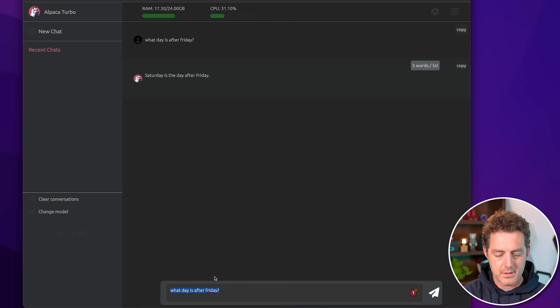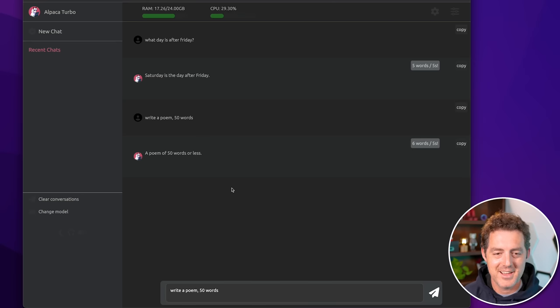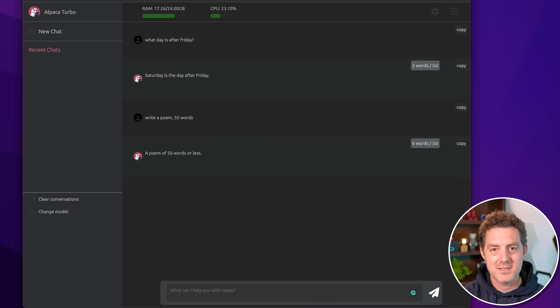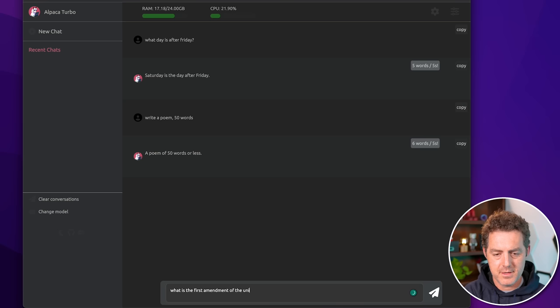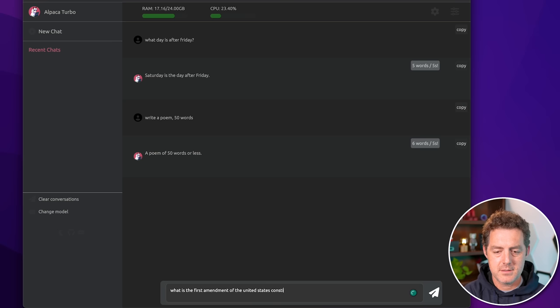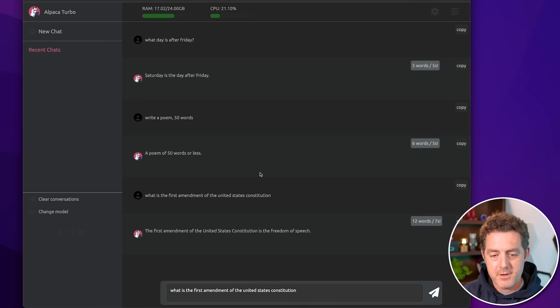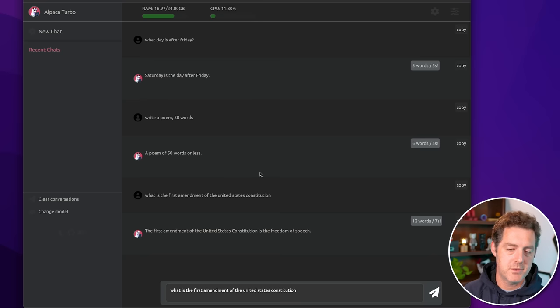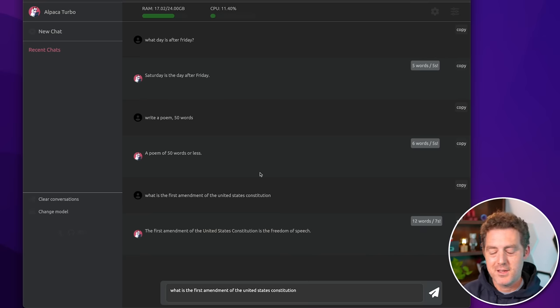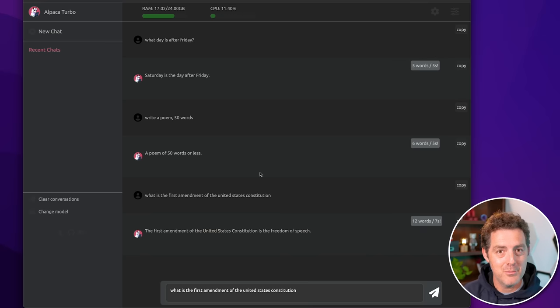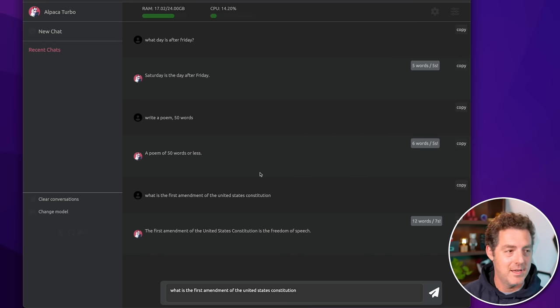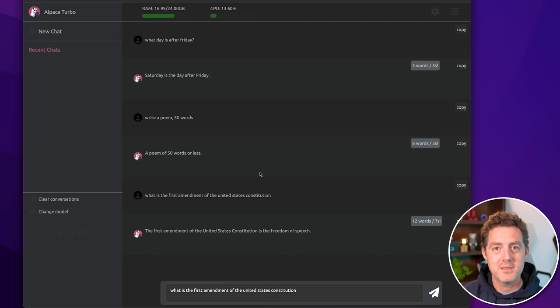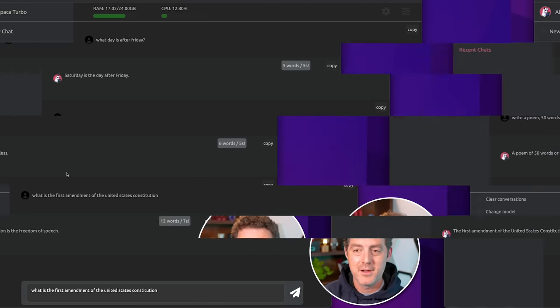All right. So write a poem, 50 words. That didn't do quite what I thought it would. And let's try something different. What is the first amendment of the United States Constitution? There it is. The first amendment of the United States Constitution is the freedom of speech. So like the Alpaca models, they're pretty good. They're not fantastic, but there's a lot of new models being produced. And I'm going to have some other videos on some of these new models, such as Vicuña and Hugging Face GPT. And there's a lot of really cool models coming out that are going to just continue to get better.